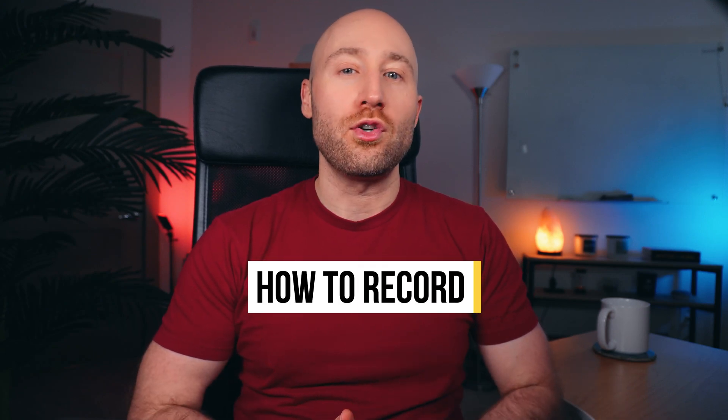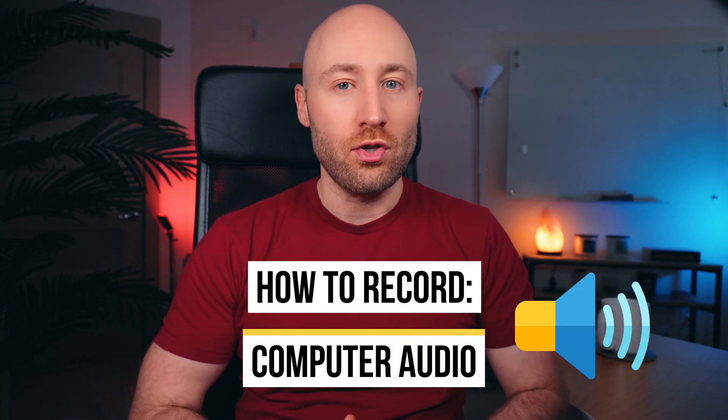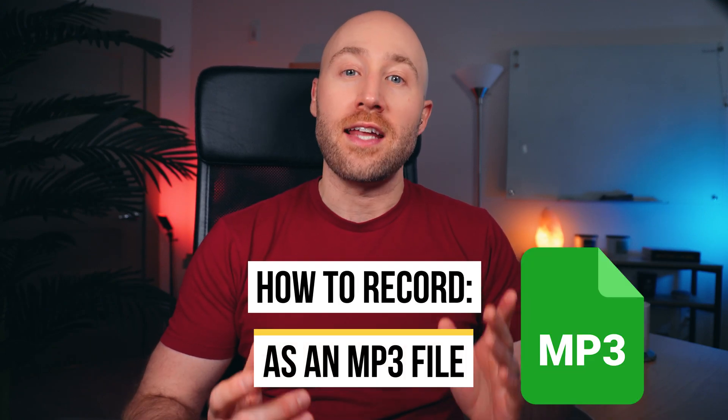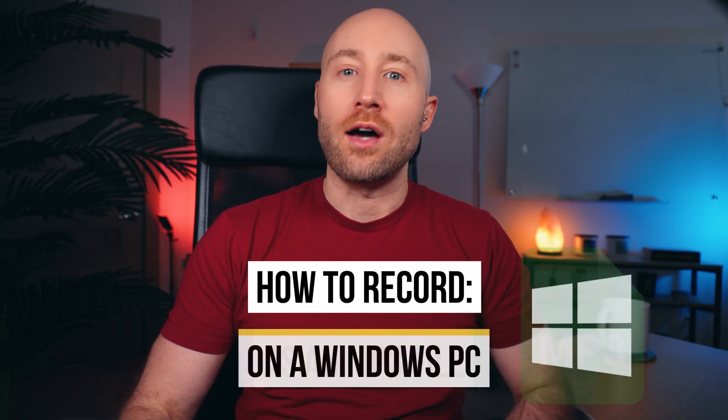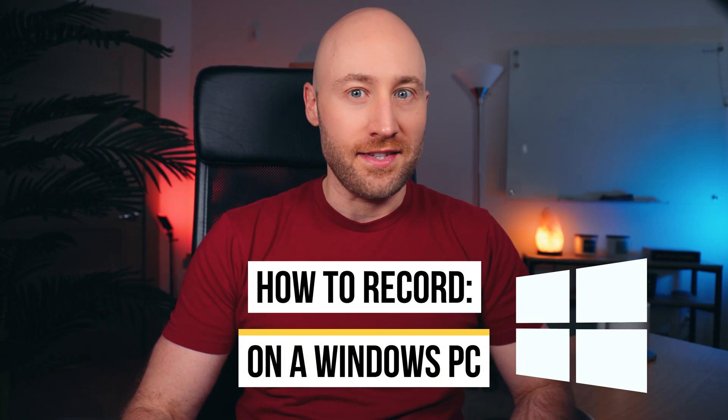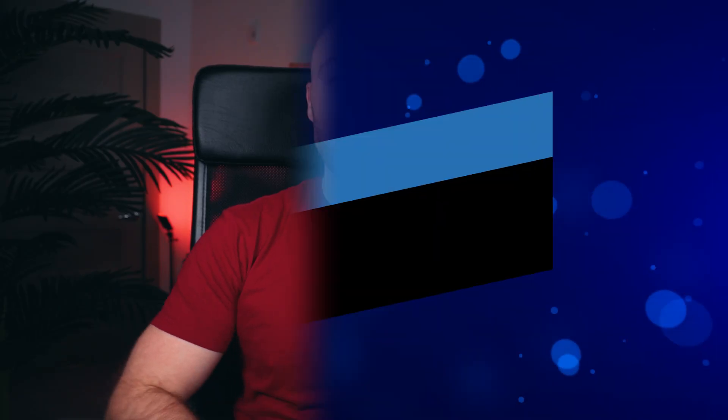In this video, I'm going to show you how to record internal computer audio as an MP3 file on a Windows PC. Just make sure to watch to the very end so you don't miss anything. Let's go.